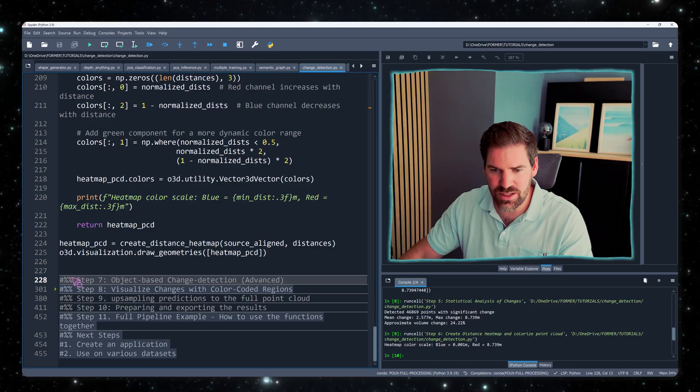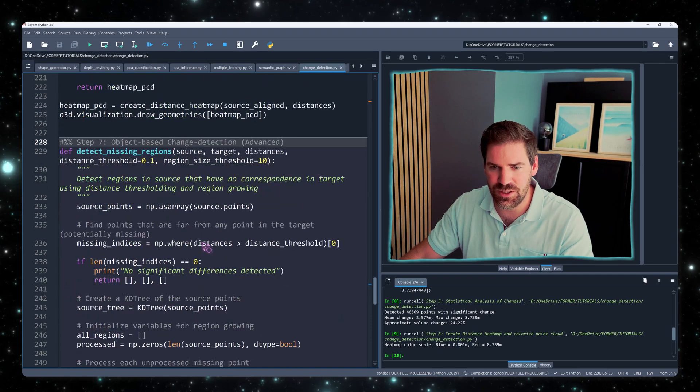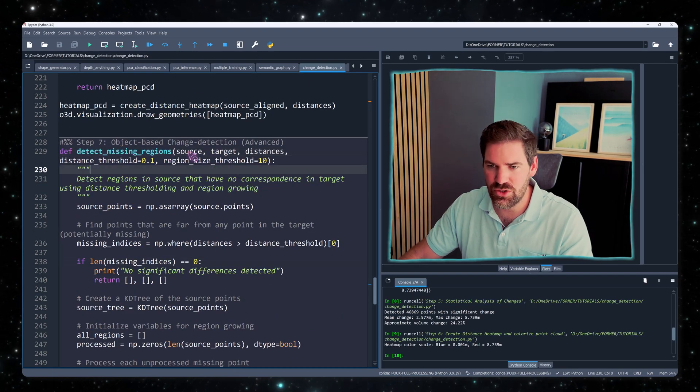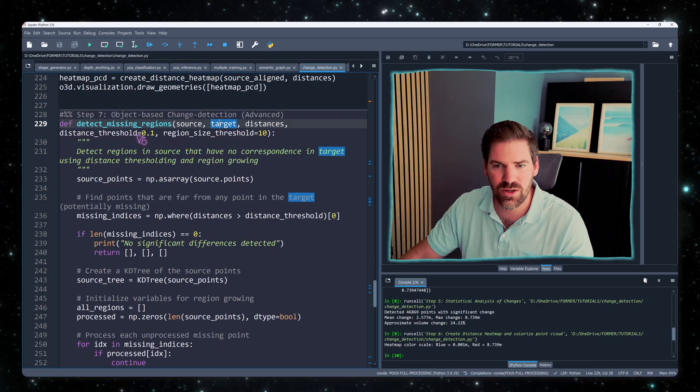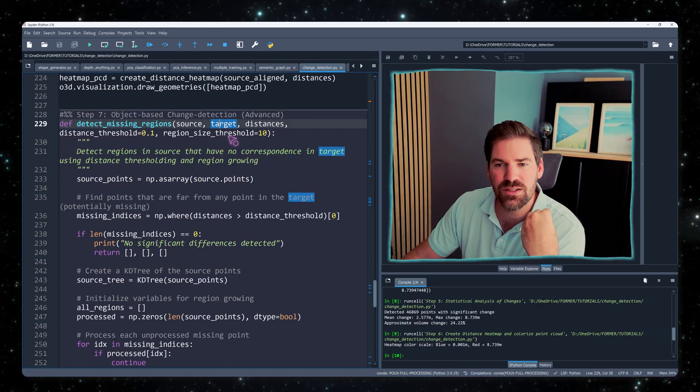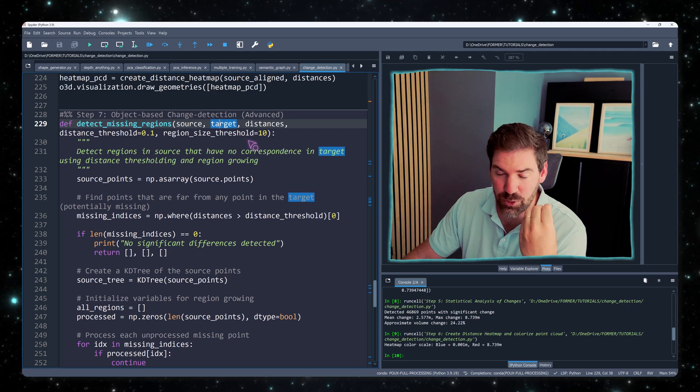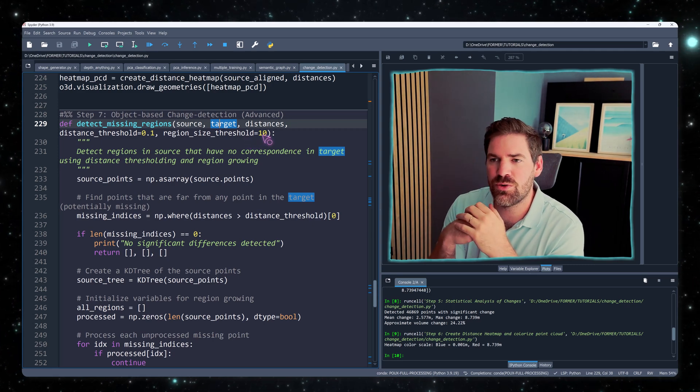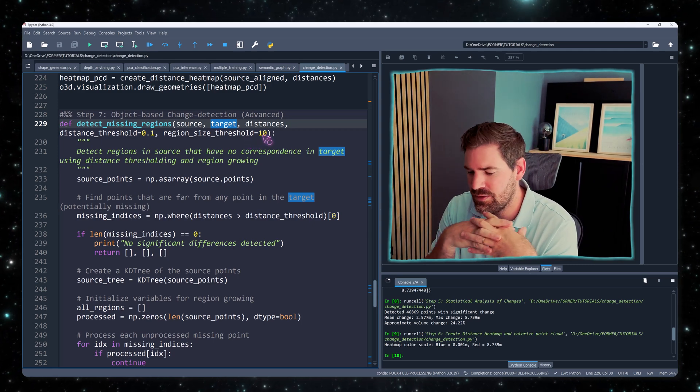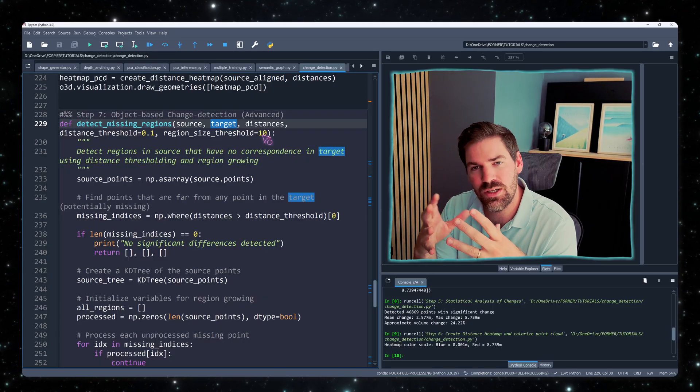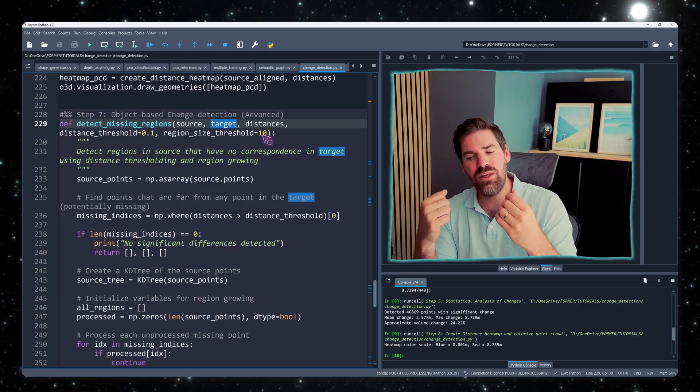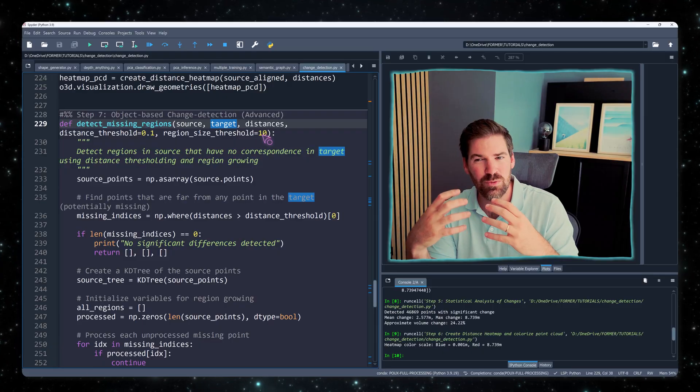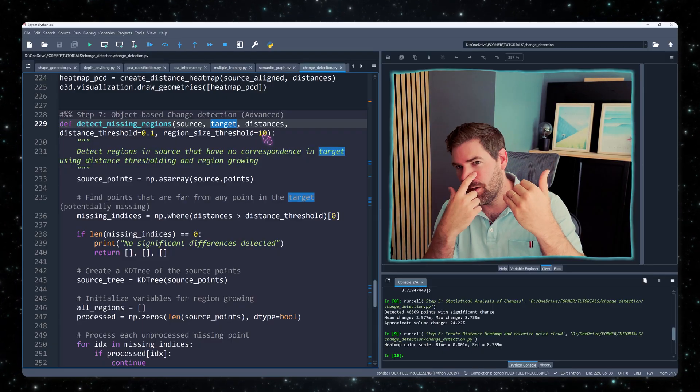So this is step 7, super key. What I do is define a function detect missing region. I take the source, the target point cloud, my distances, again the threshold, and what is the minimal region size as point number, and this will be 10. So this is also somewhere where I need to align that it's absolutely key to think exactly in a logic where you have something that is more or less fixed from the get-go.